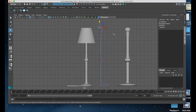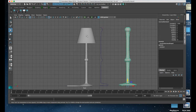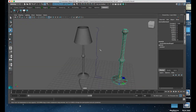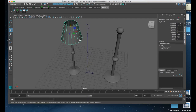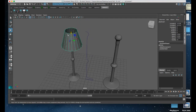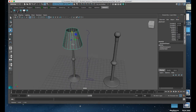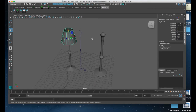I'll go back to object mode, and now I'm going to make the lamp shade. There are a bunch of different ways to do this, but the quickest and easiest way — if you notice — is that this is simply a polygon with the top and bottom faces deleted. I could have used a NURBS cylinder as well, but let's use a polygon.